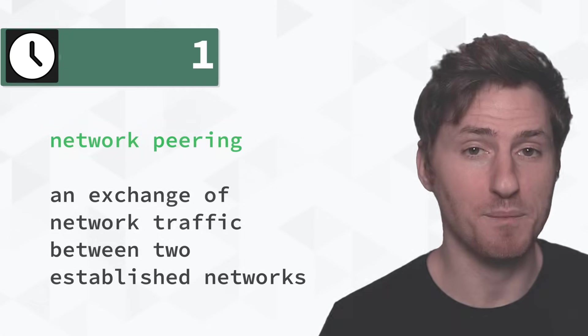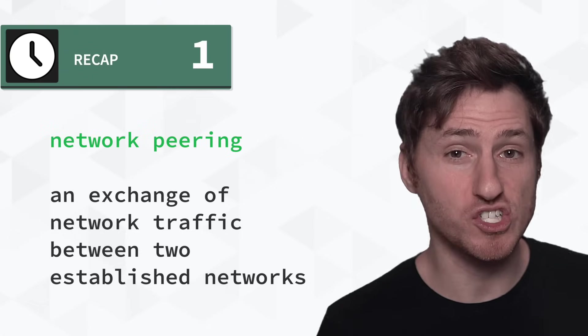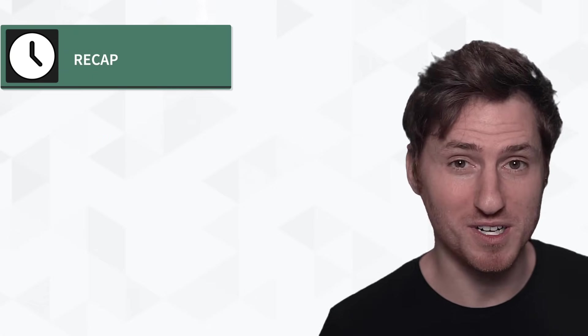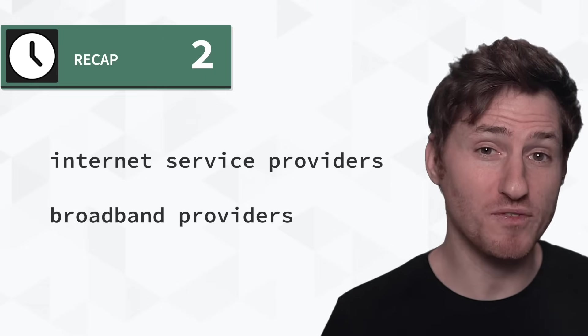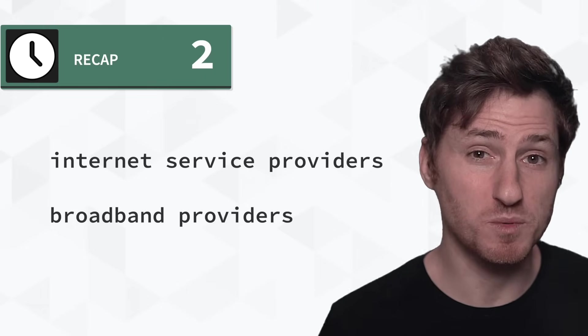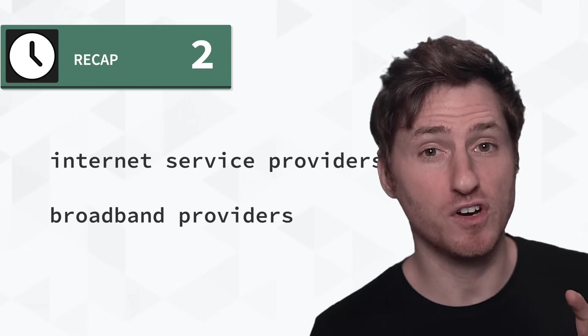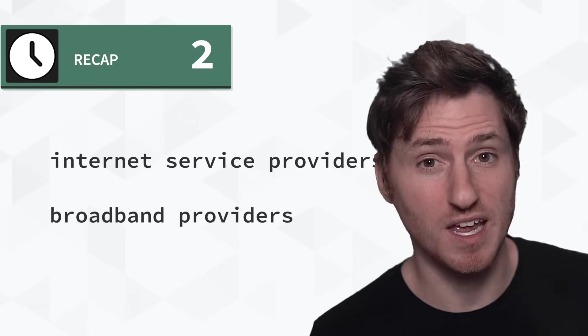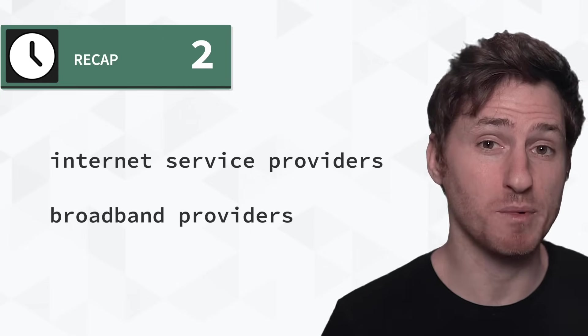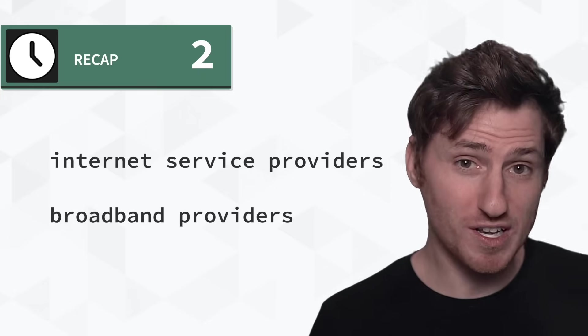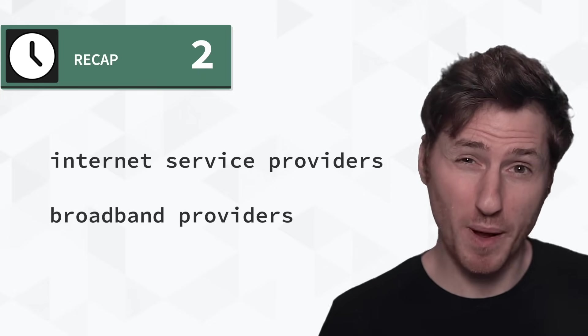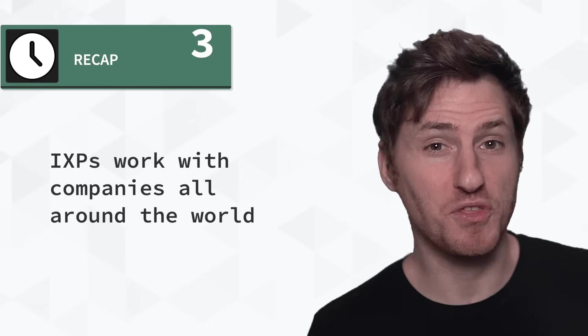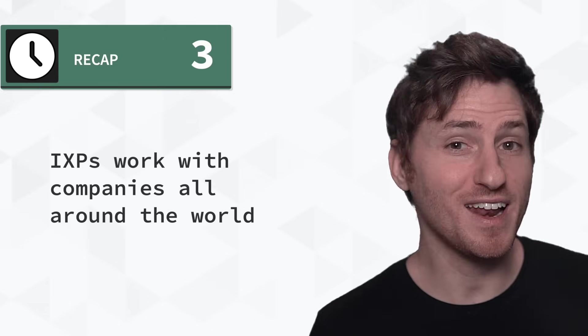So to recap, one, network peering is simply just an exchange of network traffic between two established networks. Two, internet service providers and broadband providers are sort of interchangeable in today's terminology. ISP refers to the company and broadband is the speed of internet that those companies provide. Since broadband is currently the standard, then an internet provider and broadband provider are sort of interchangeable. And three, IXPs work with companies all around the world. They connect internet traffic from Italy to the United States and from South Korea to Japan. And if you use an IXP, leave a comment below and let me know which one.